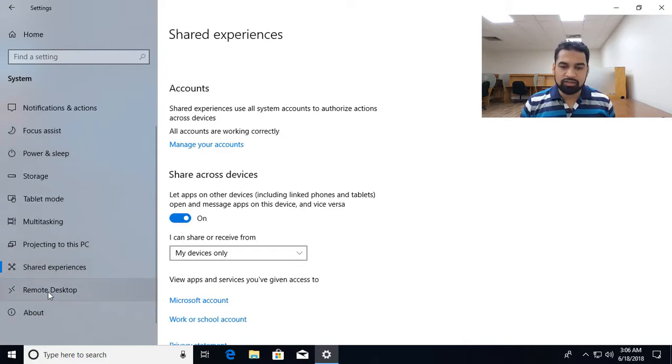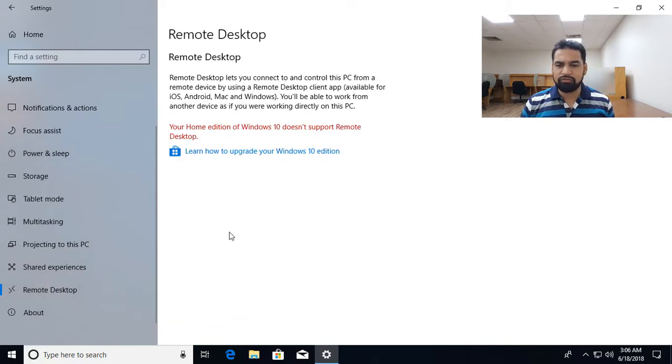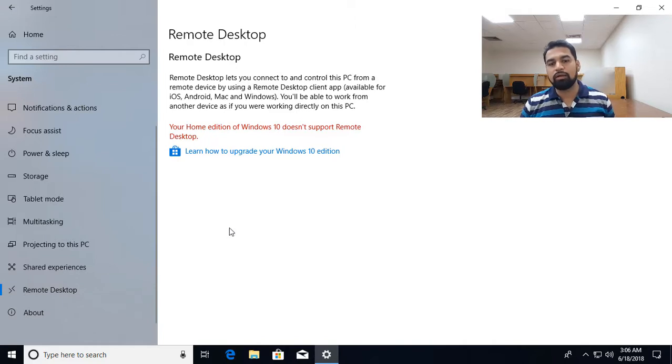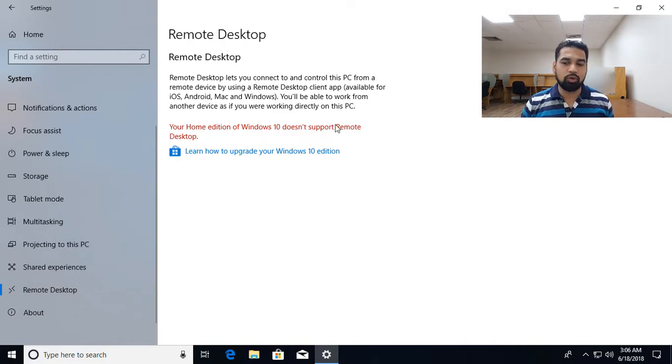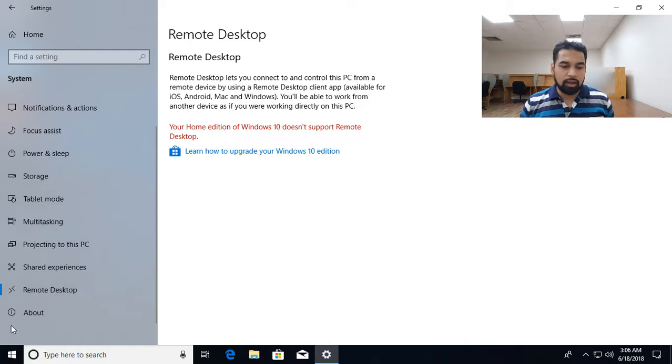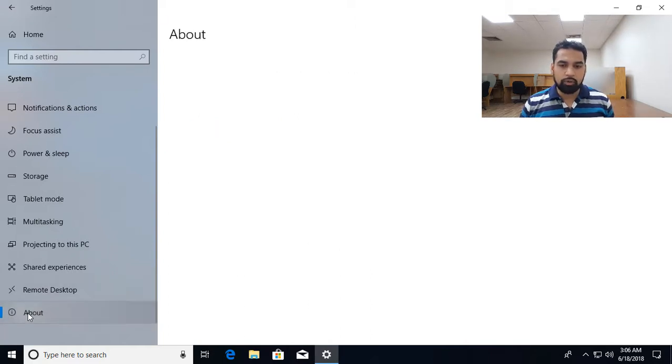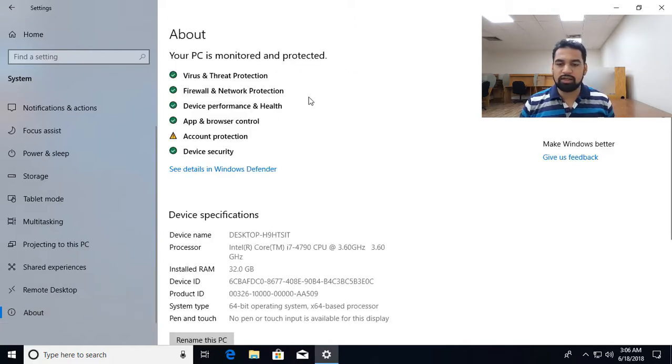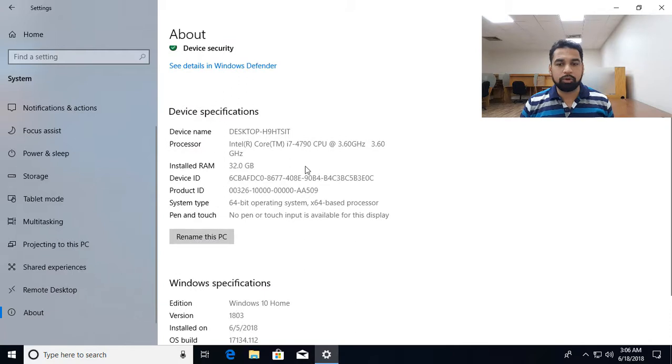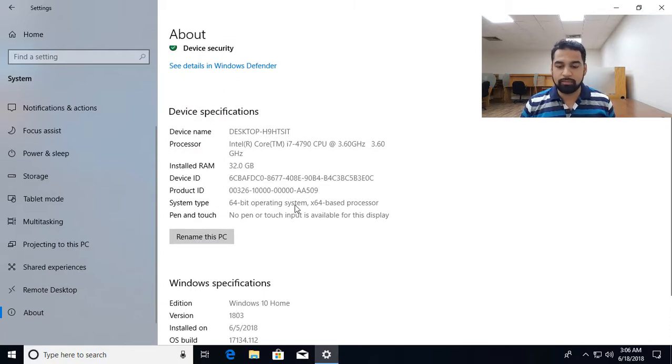Remote desktop, this is a feature, it is not there in Windows 10 Home Edition, so you cannot enable, it will be Pro or Enterprise. And then from the About, you get to see the list of the information about your machine, the name of the machine and all other details.